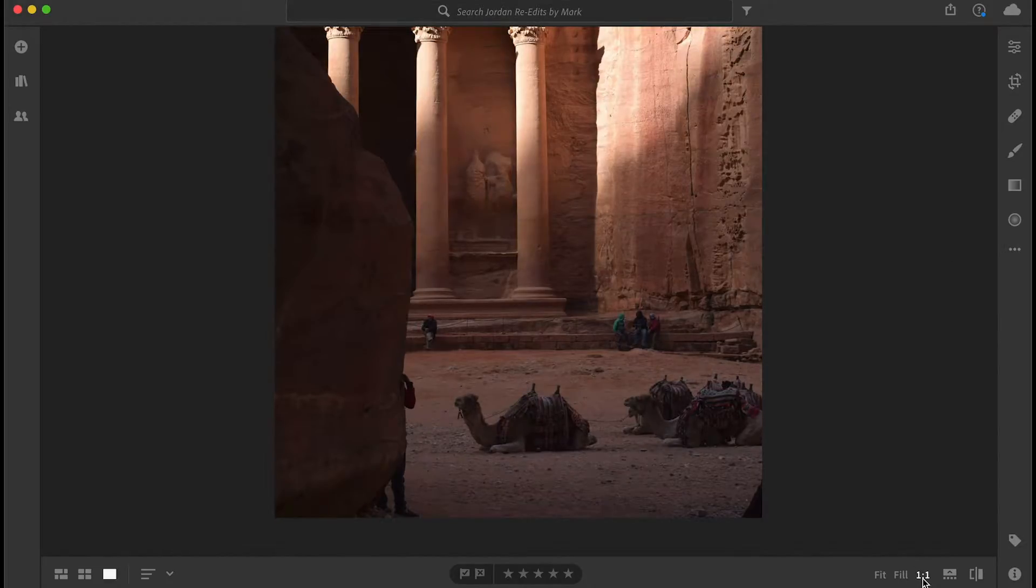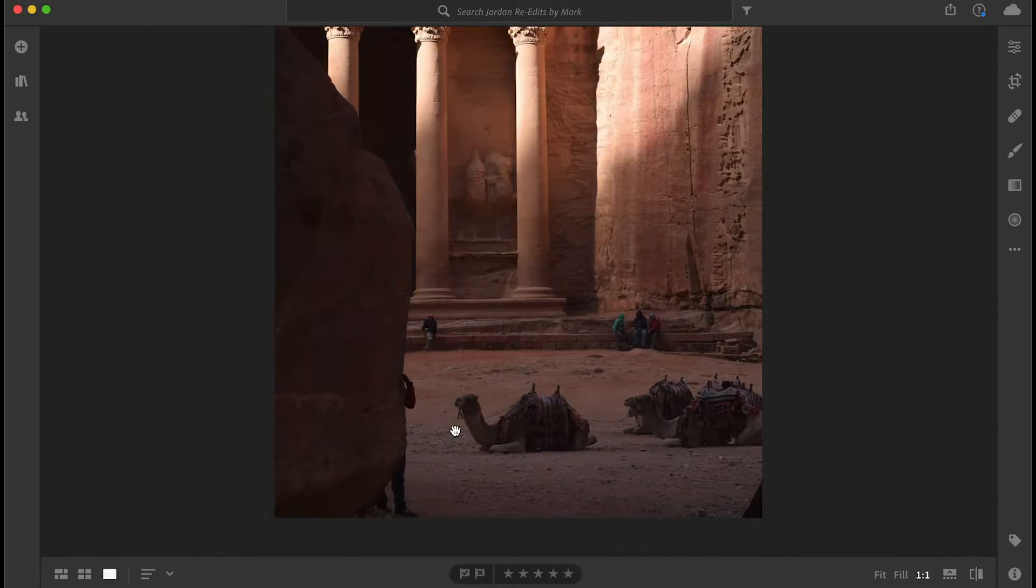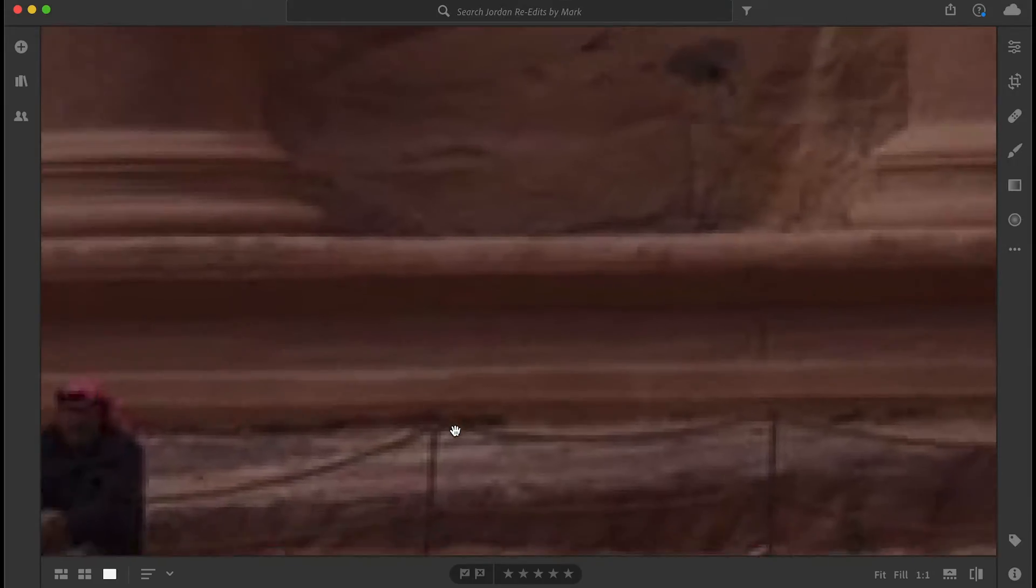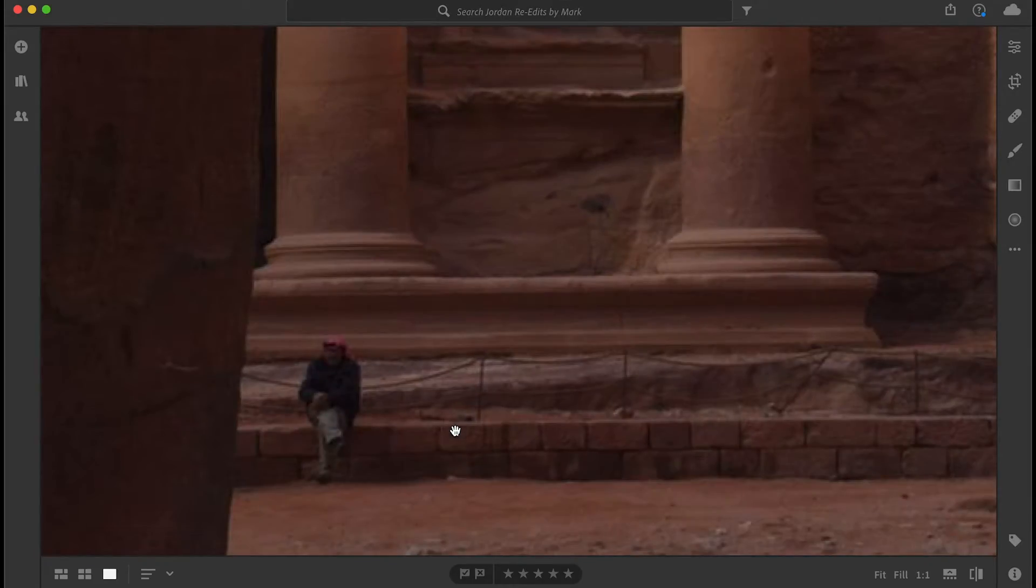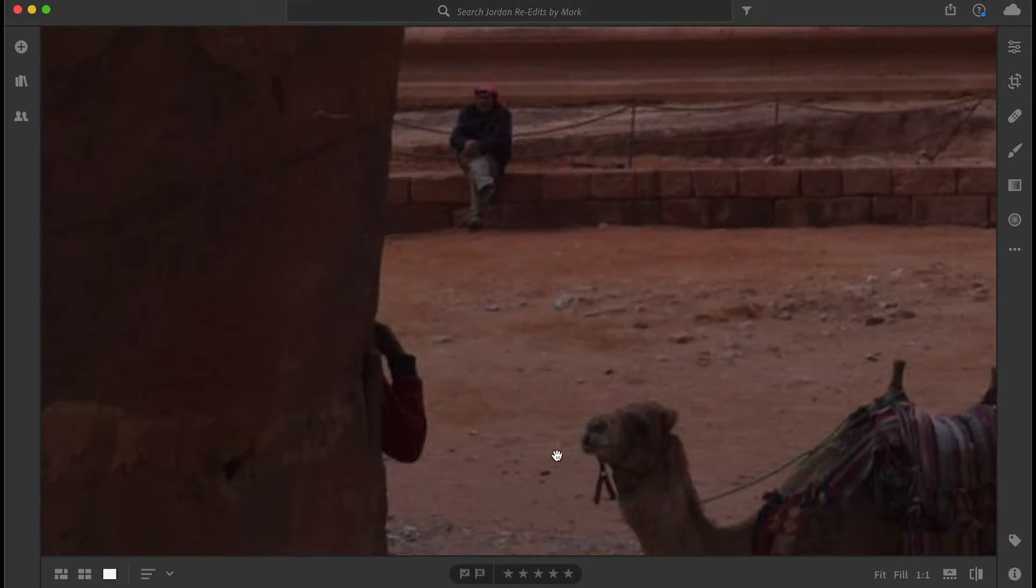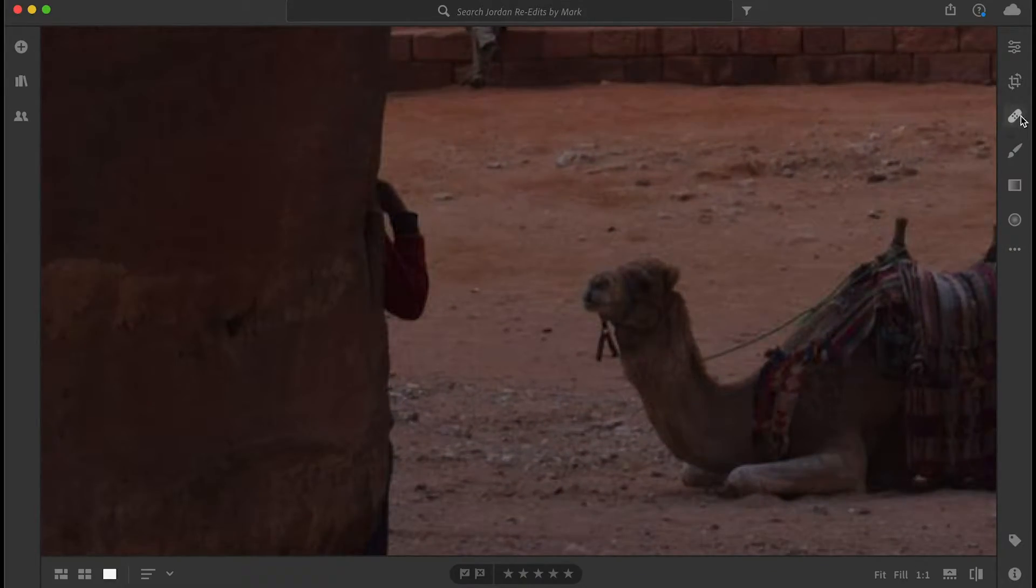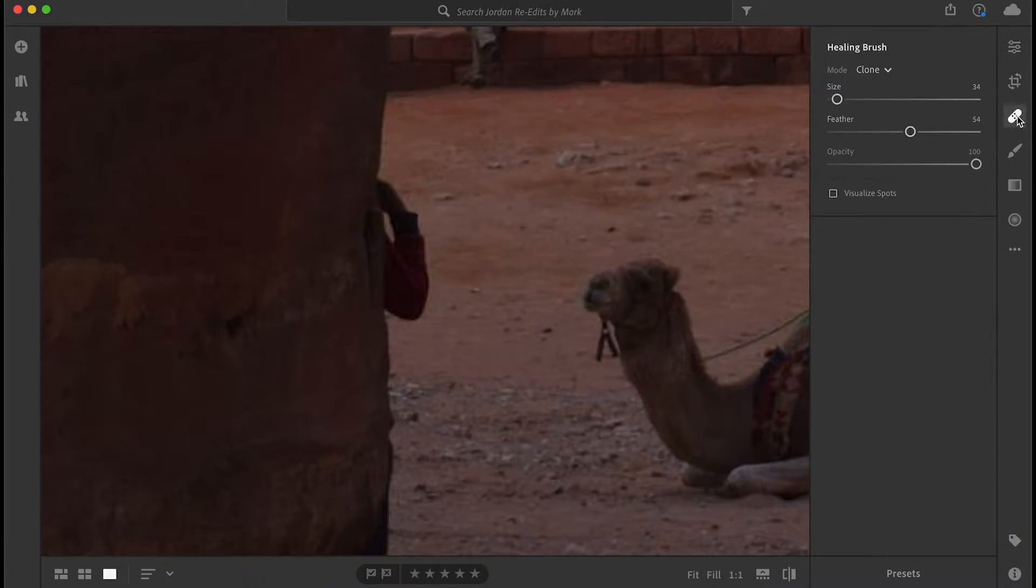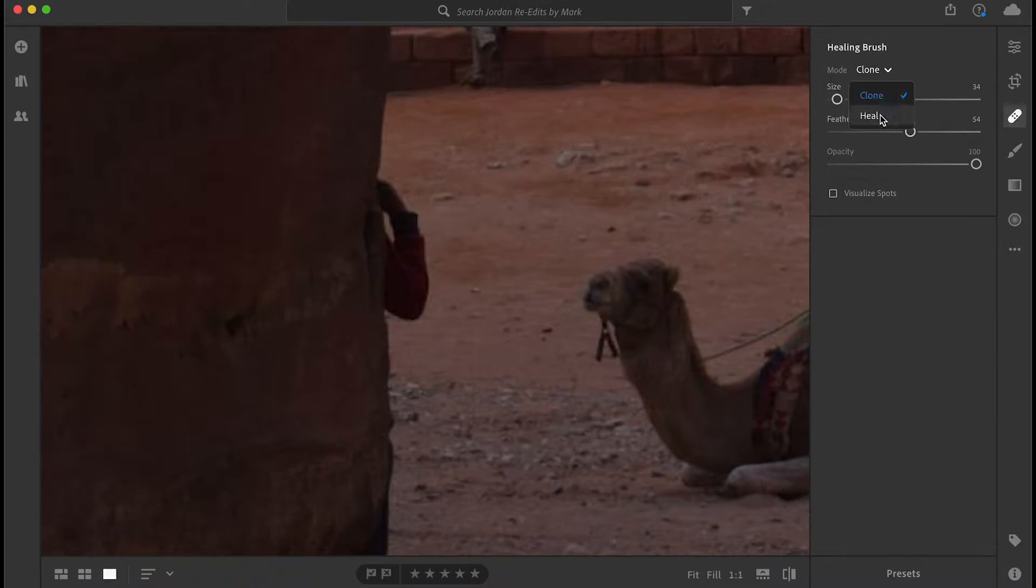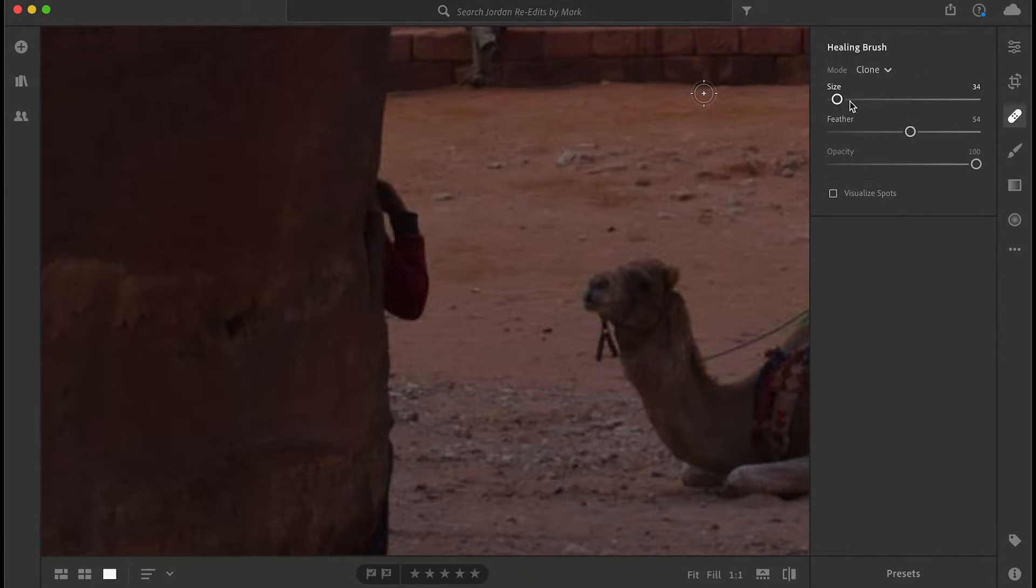Okay, so let's begin. We're already at one-to-one because this is a smaller JPEG, so we're going to just zoom in a little bit more, quite a bit more actually. And our goal first of all is to get rid of the arm. So we're going to go to the healing brush. You may have clone as default or you may have heal. We're just going to go to clone this time.